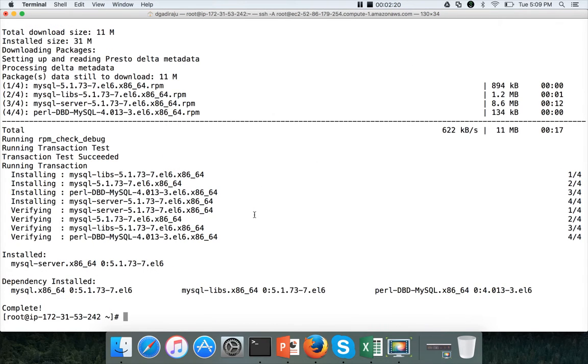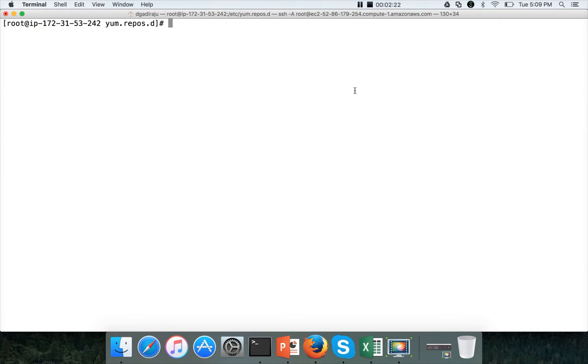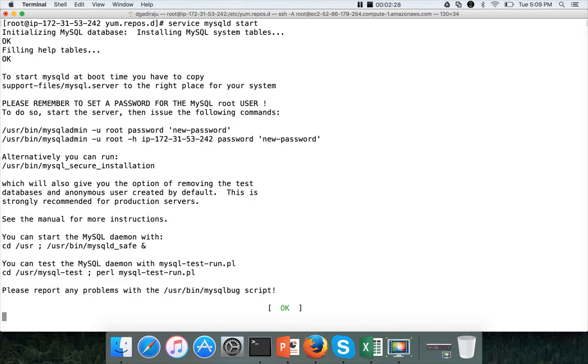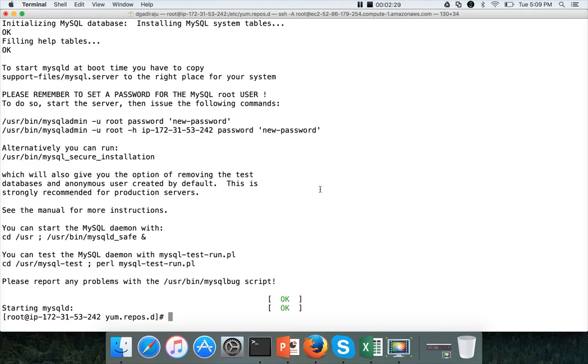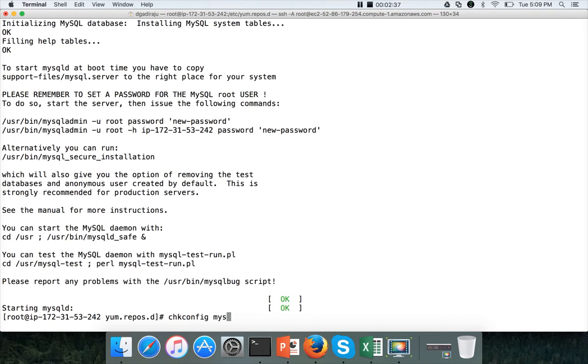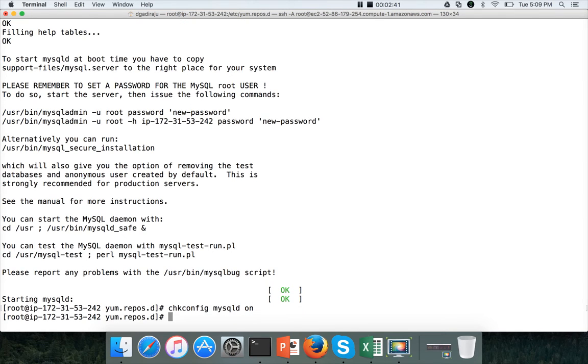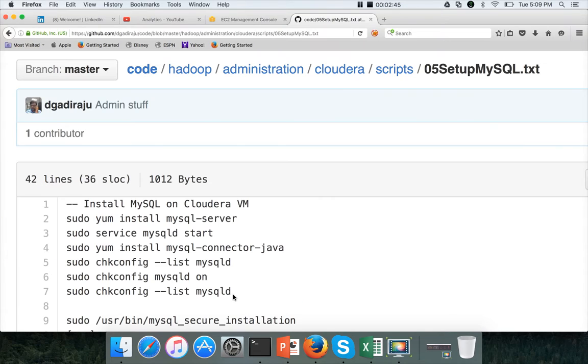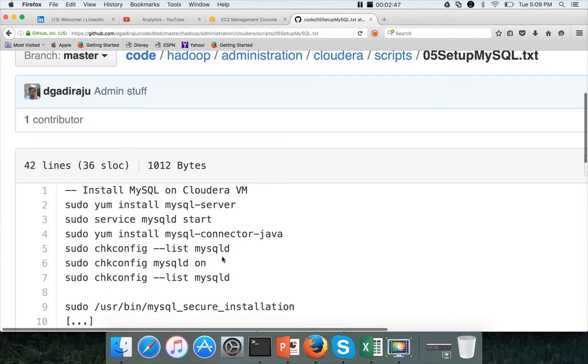So now the installation is done. We can start MySQL database service mysqld start. It actually started the MySQL server. And we have to run chkconfig mysqld on, so that MySQL database come back up and running on the reboot of the server.